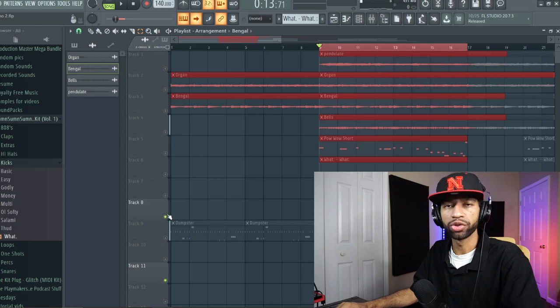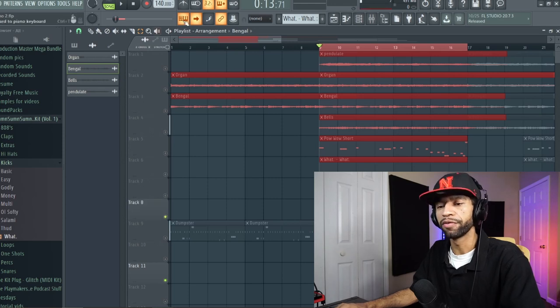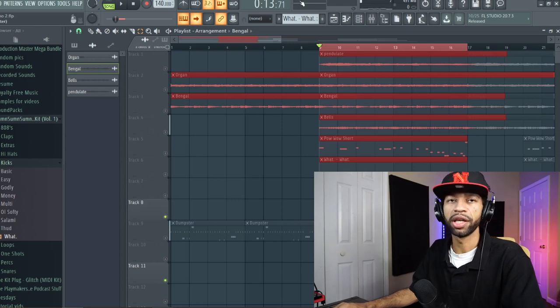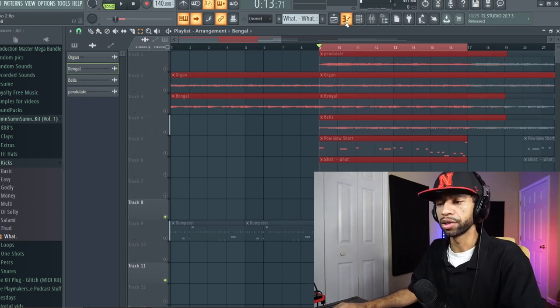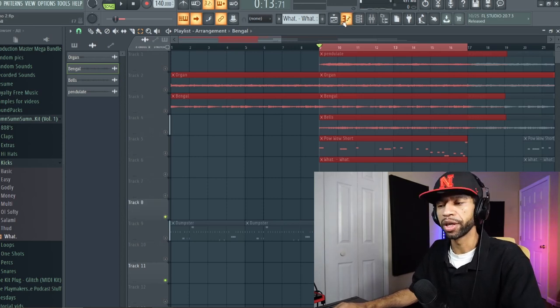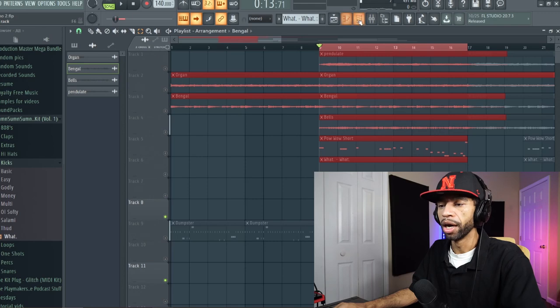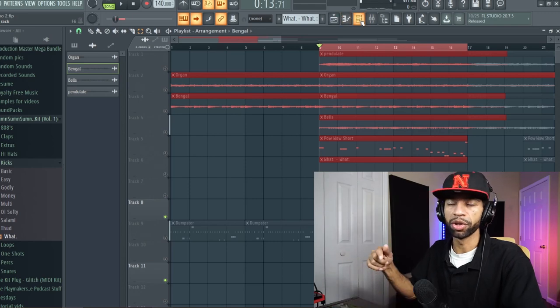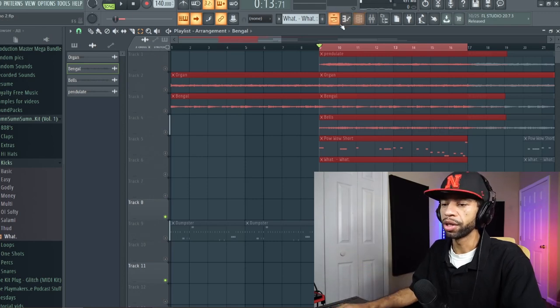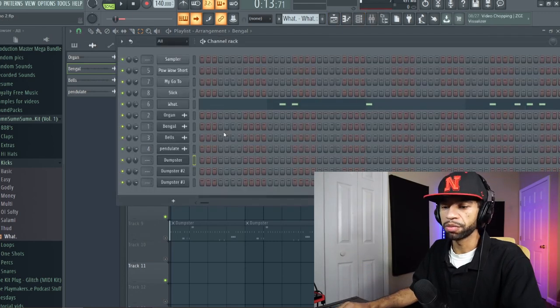All the drums there too, you can find in the drum kit, even the 808, all that stuff in that free drum kit I dropped. I'll leave the link below in the description, but let's go ahead and get into this plugin.